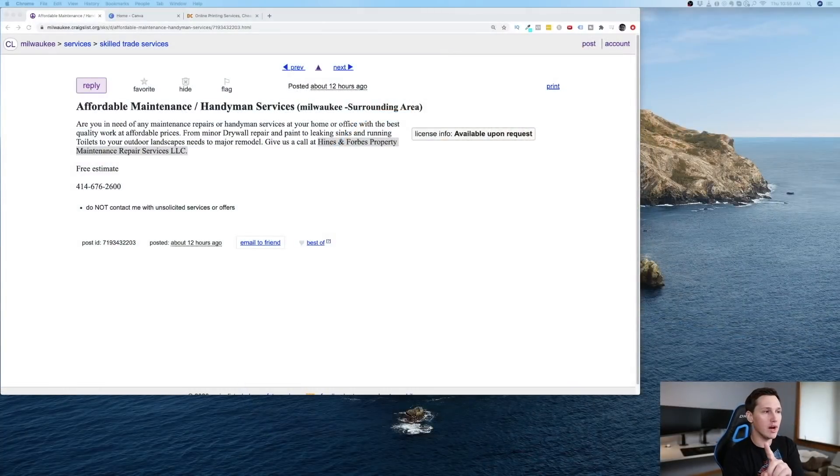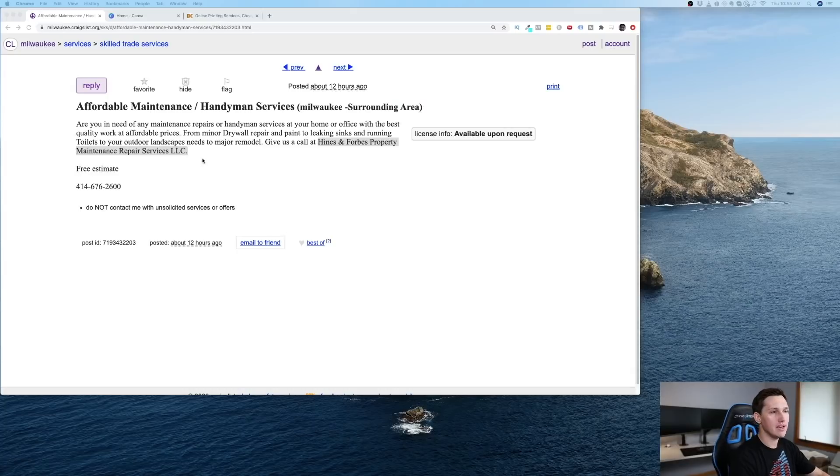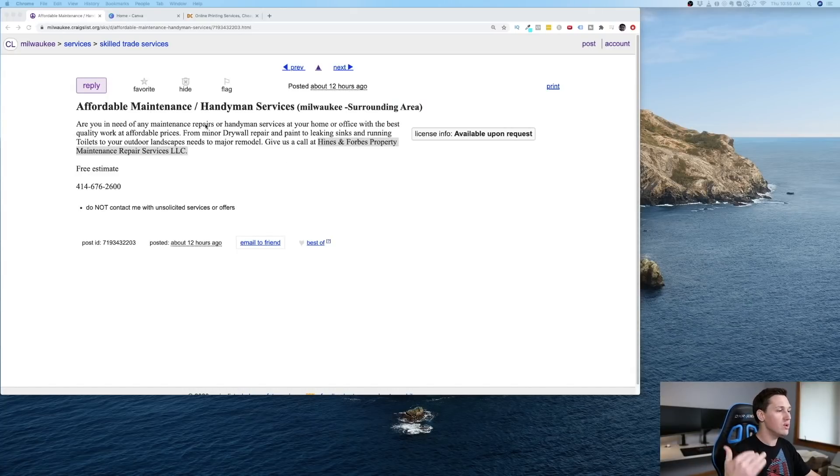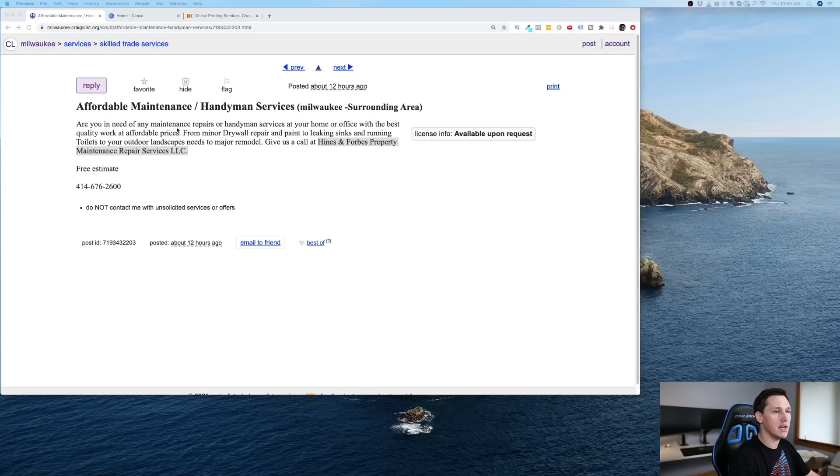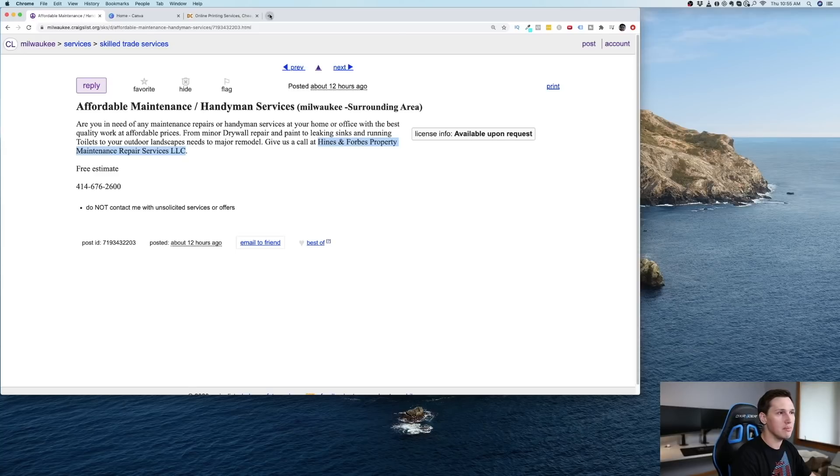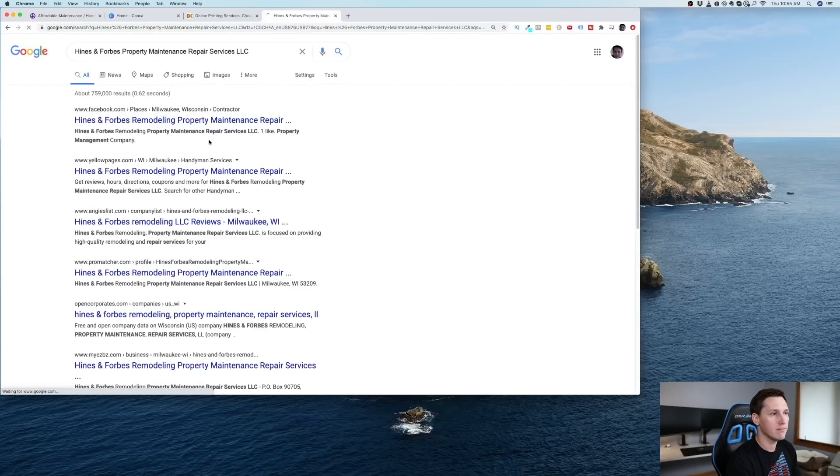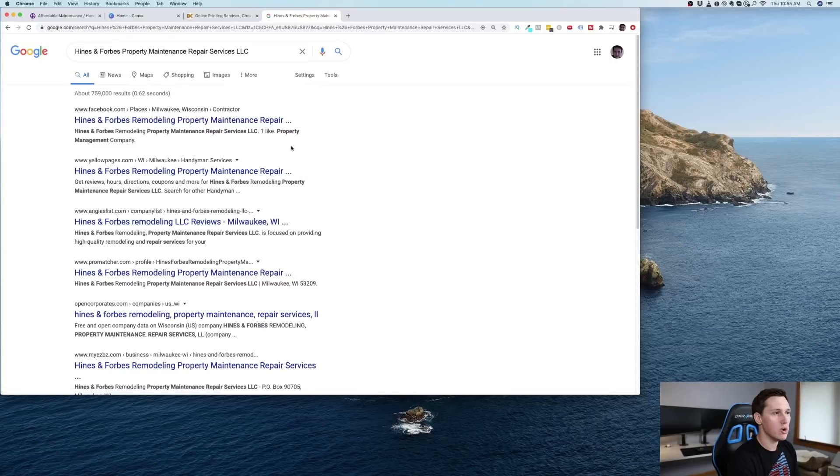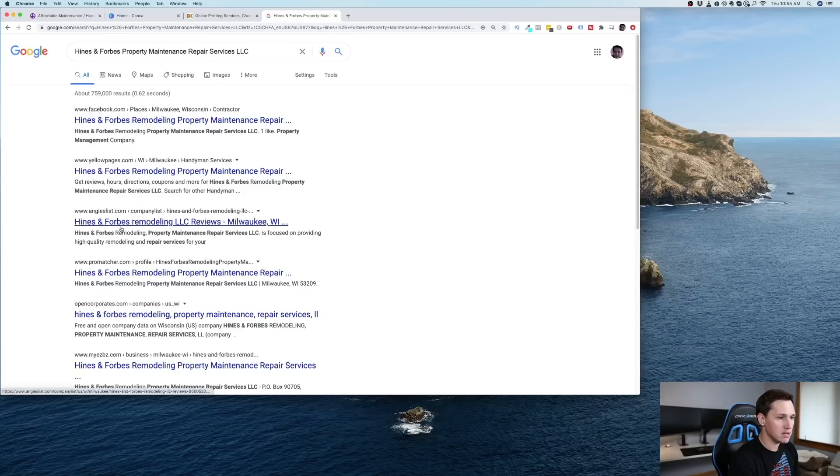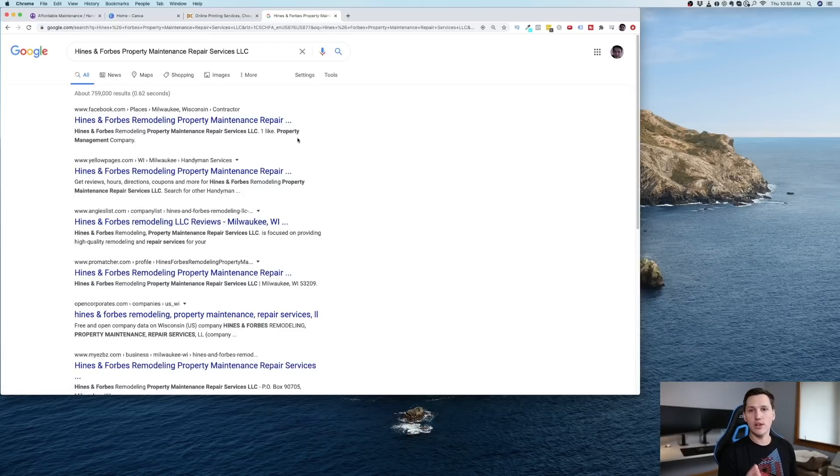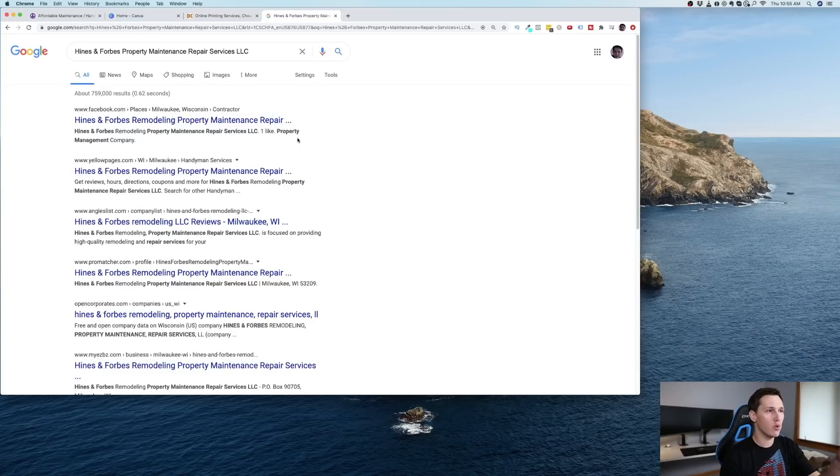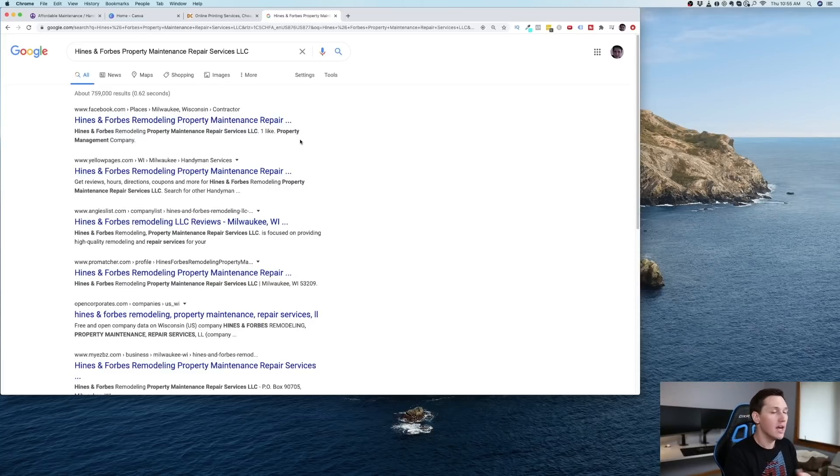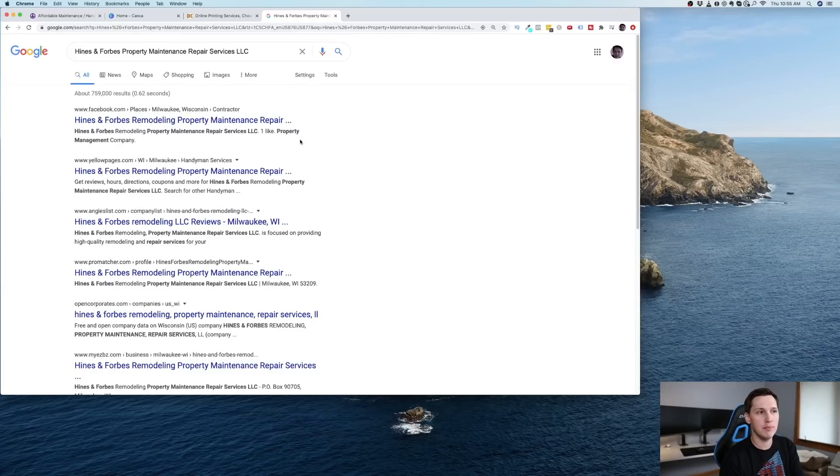Okay. So this is step one. Step one is we're going to find a person on Craigslist advertising their business services who does not have a website. And then we're going to confirm that they actually don't have a website by simply doing a Google search. So a simple Google search reveals, here's their Facebook page, yellow pages, Angie's list, pro match. Clearly there is no website here for this business. And I assumed that because if there was, they probably would have listed it in their advertisements. Now I know what you're thinking. You're thinking, Paul, I don't know how to build a website. And that's okay.